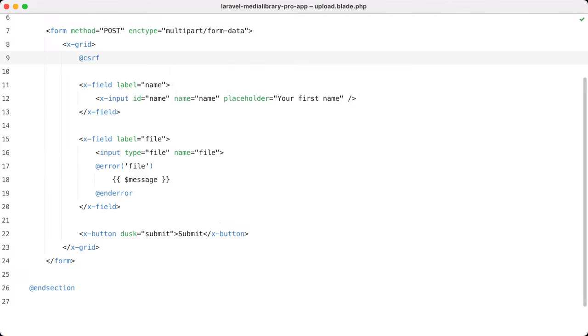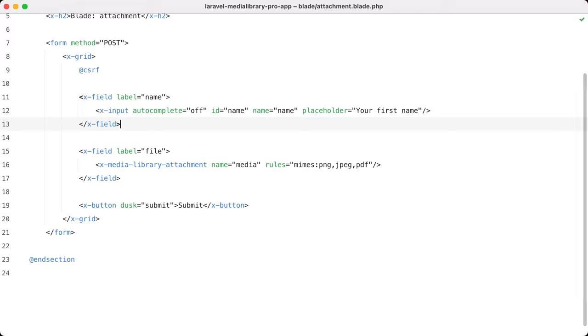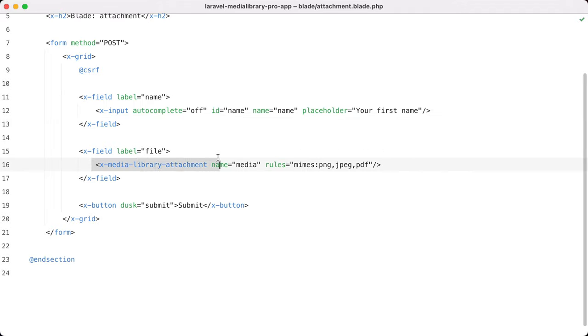So I'm going to the attachment view and you can see that the form is nearly identical. We have a name input field but instead of a traditional form input for a file we use the media library attachment here. And in this demo I'm using the blade component but the view and react components work in a similar fashion.